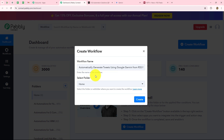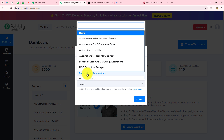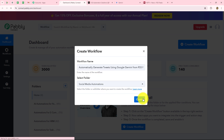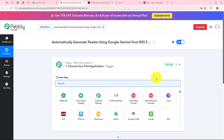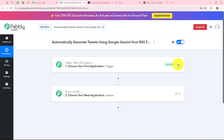I am going to give the name: Automatically generate tweets using Google Gemini from RSS feeds. I am going to select the folder in which I want to save this workflow — I'll select social media automations — and we will simply click on create. Two windows are now open in front of us: trigger and action. Trigger and actions are the two main building blocks on which the entire automation runs. The trigger says 'when this happens' and the action says 'do this', meaning the action is the response to the trigger. We can have only one trigger in any workflow but we can add as many action steps as we want.